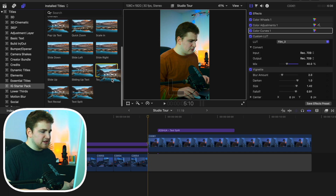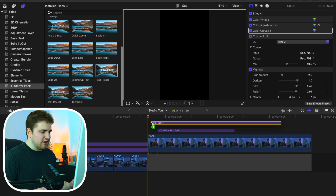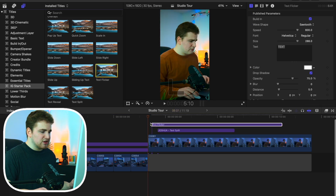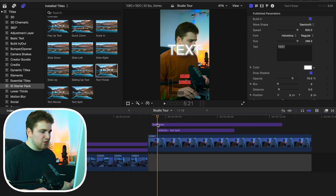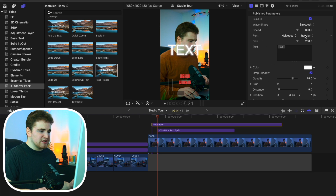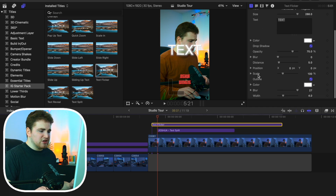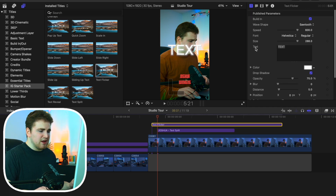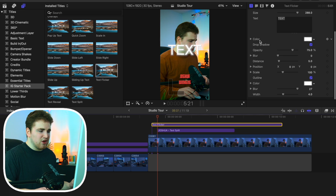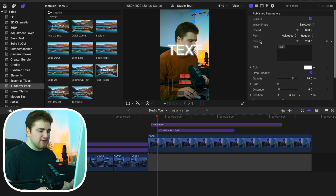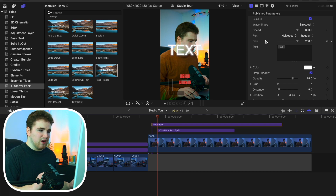For example, let's put on the text flicker — just drag it onto the timeline. You can select it and adjust the speed of the flicker, the position, the drop shadow, the color of the glow, all that kind of stuff. It's really simple — you can easily customize it to get the look that you want.